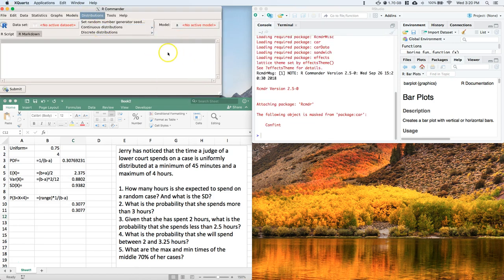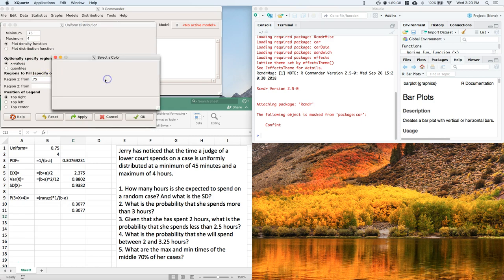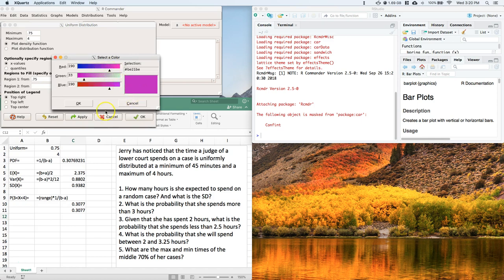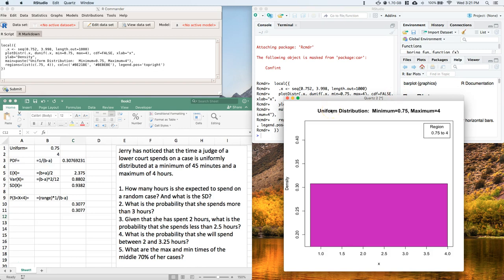Back in R Commander: Distributions → Uniform → Plot the Uniform, entering 0.75 to 4. We shade it in, select a color, and click OK. We get our uniform distribution plot — it's a rectangle, which is exactly what a continuous uniform random variable looks like. Drawing an imaginary line at three, we can visually estimate that the area to the right is roughly 25–30%, which matches our calculated value of 0.3077.